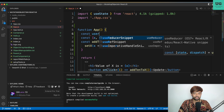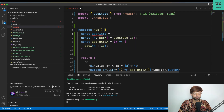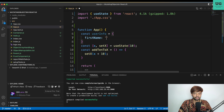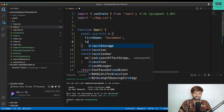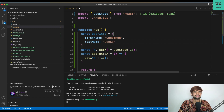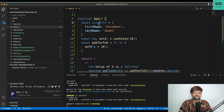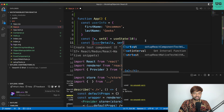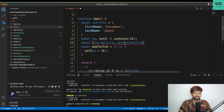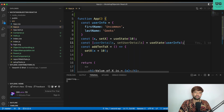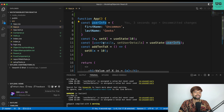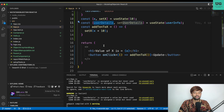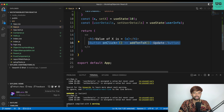Let me show you how to do that. For example, I have a constant user info object with first name 'Uncommon' and last name 'Geeks'. Then I am creating: const user details, then set user details, equals to useState of user info. Very straightforward — I create an object called user info and pass it as the initial state for user details.